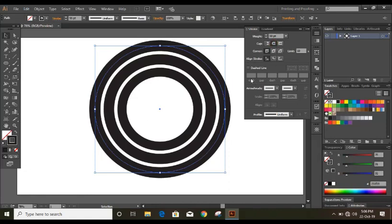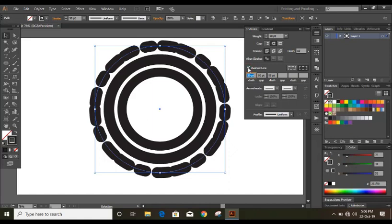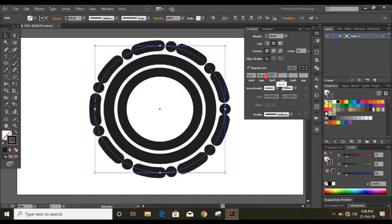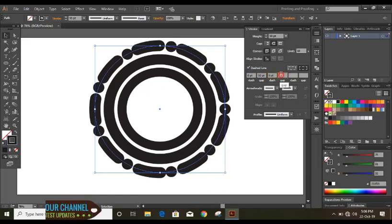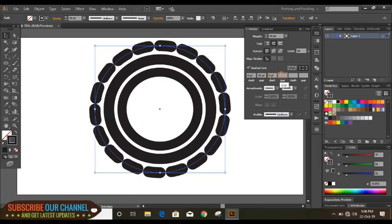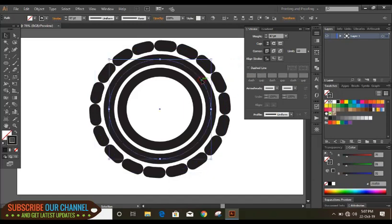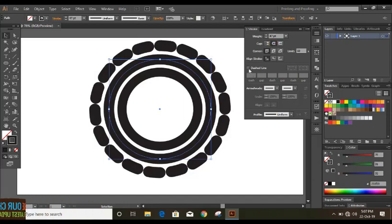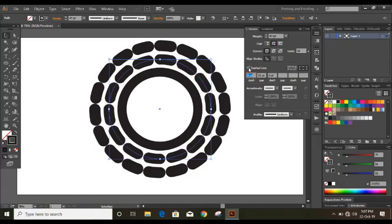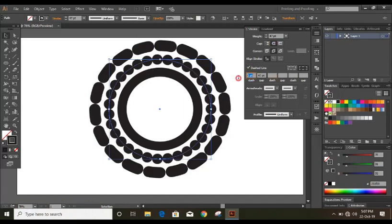And here is the dash line option. Just mark it and make it 0 and make it 0. Similarly select this middle circle and again select this round cap dash line. Here also don't give any values.